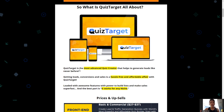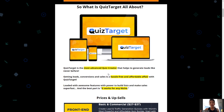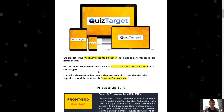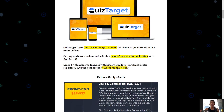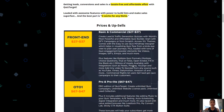Quiz Target is the most advanced quiz creator that helps you generate leads like never before. Getting leads, conversions, and sales is going to be hassle-free and affordable, and you'll be loaded with awesome features to build lists and make sales super fast. The best part is it doesn't matter which niche you come from — it works for every single niche out there.